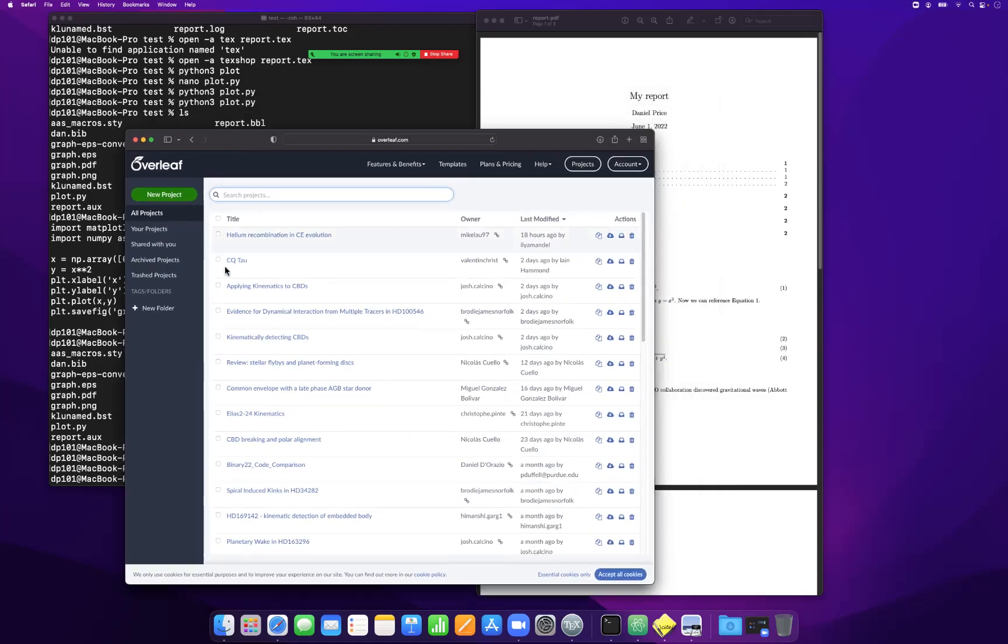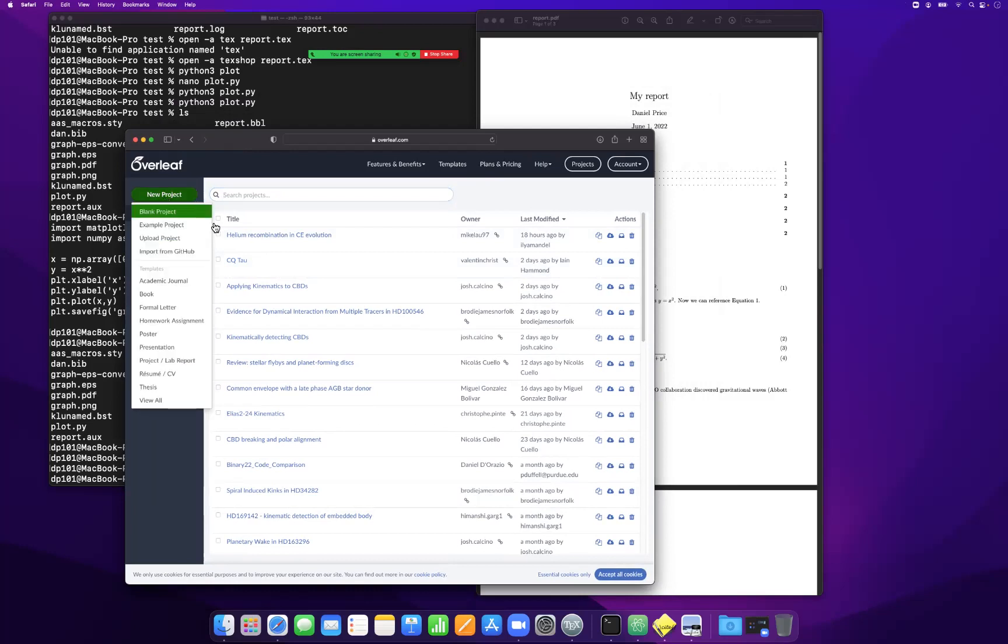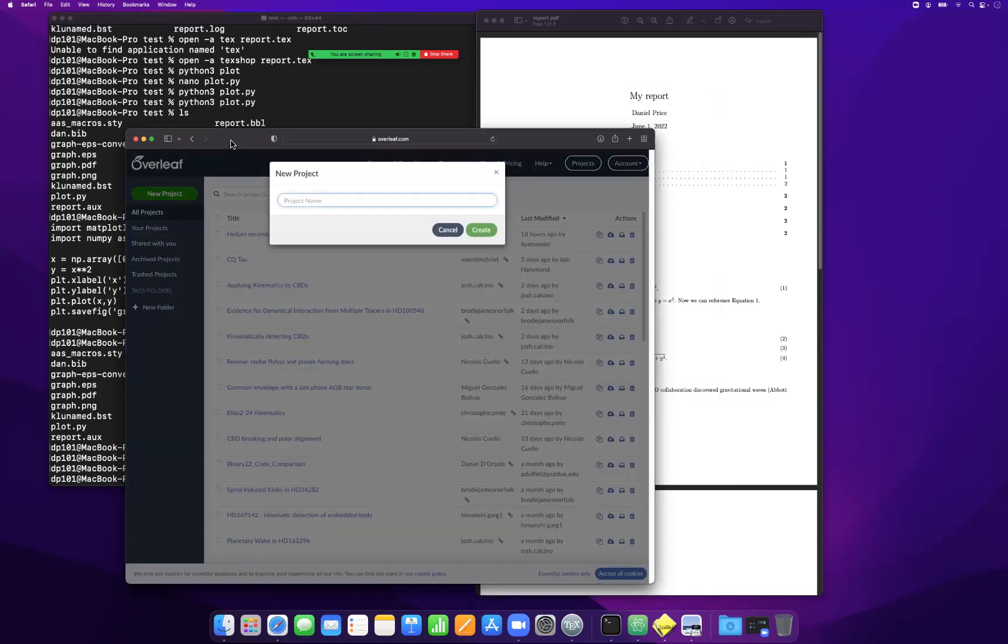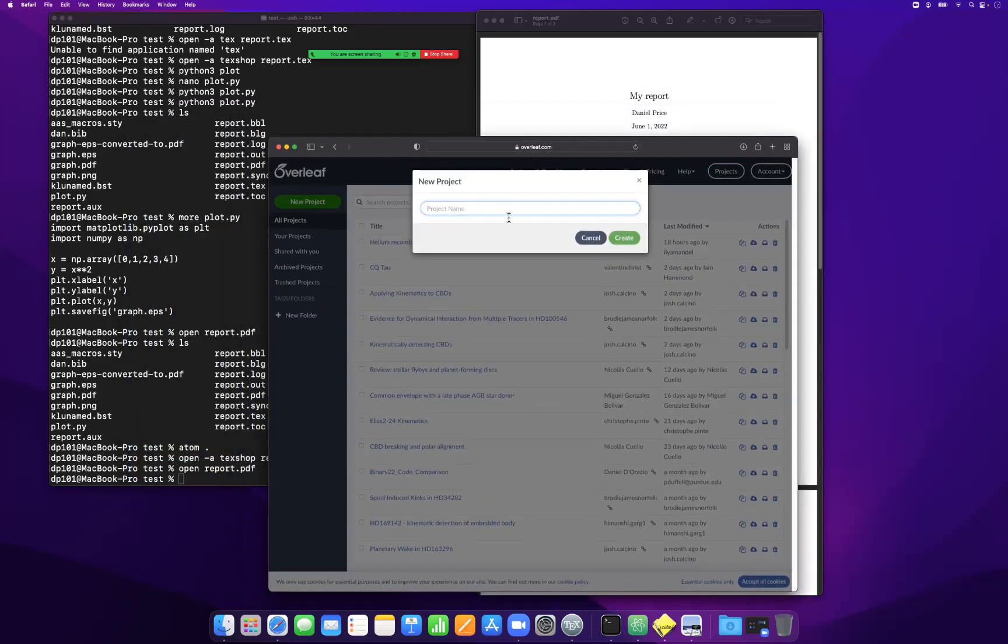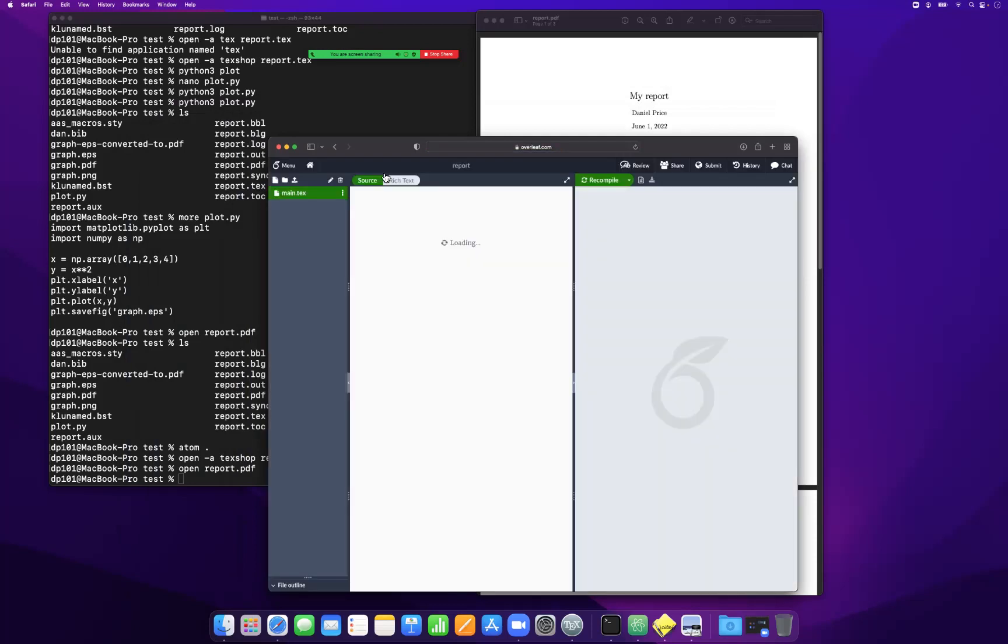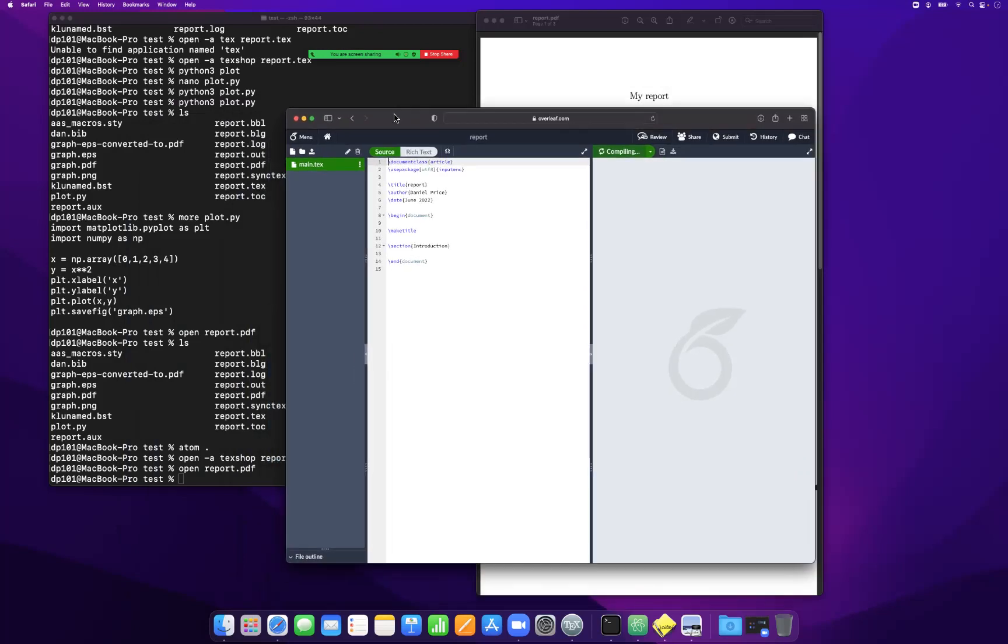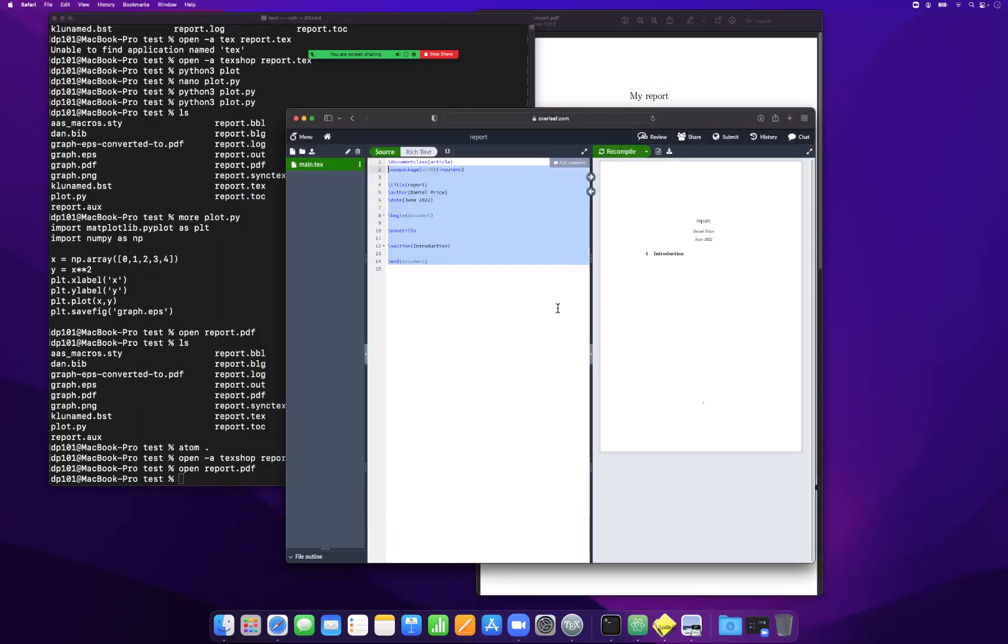I could simply say new project, and if I say blank project, I could give myself a project name like 'report.' You can see it has all of the elements that I just described to you.